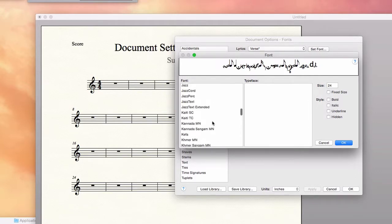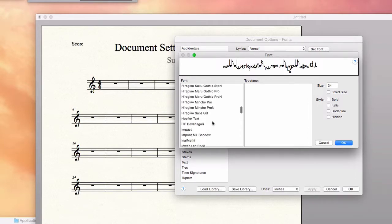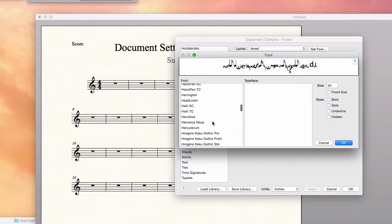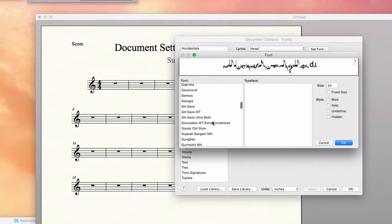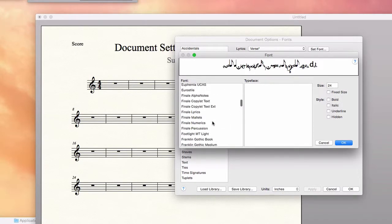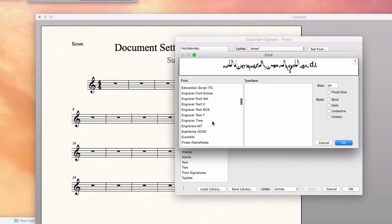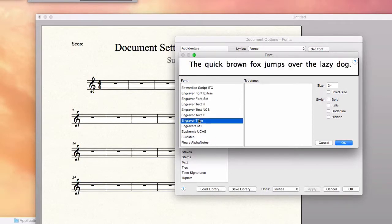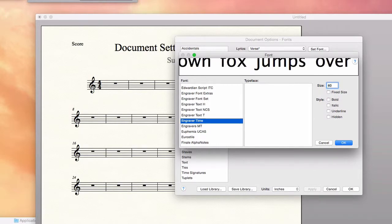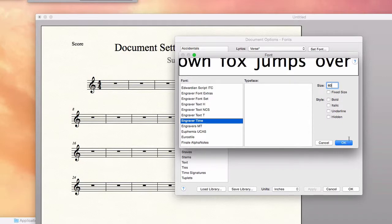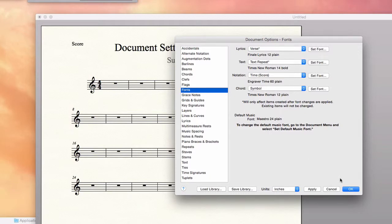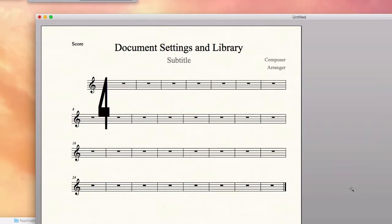And the size I find useful is 60 point. Certainly you could experiment with different fonts and sizes. You can see that it's changed here indicating that I made a change. And when I click OK, we see the change.